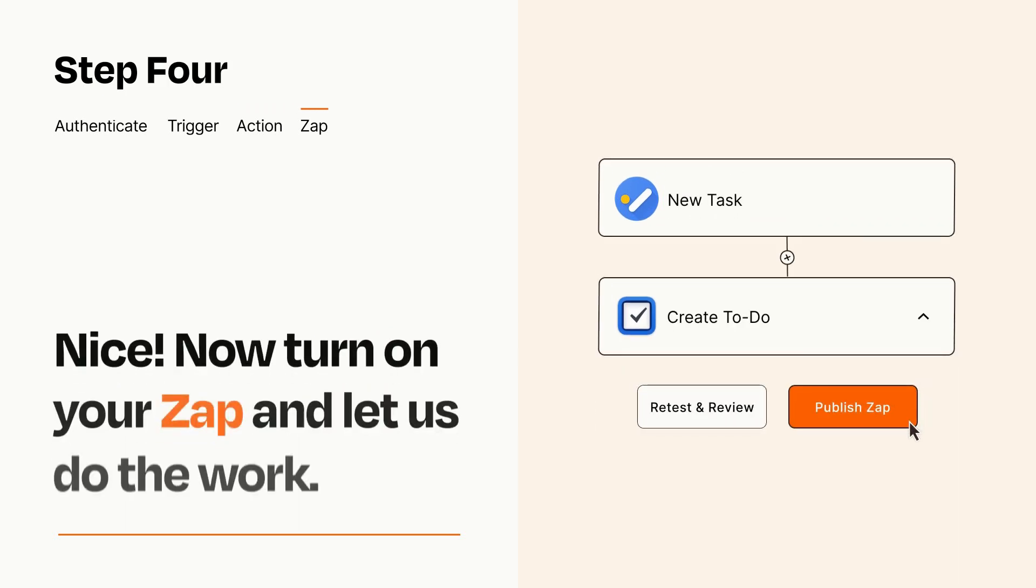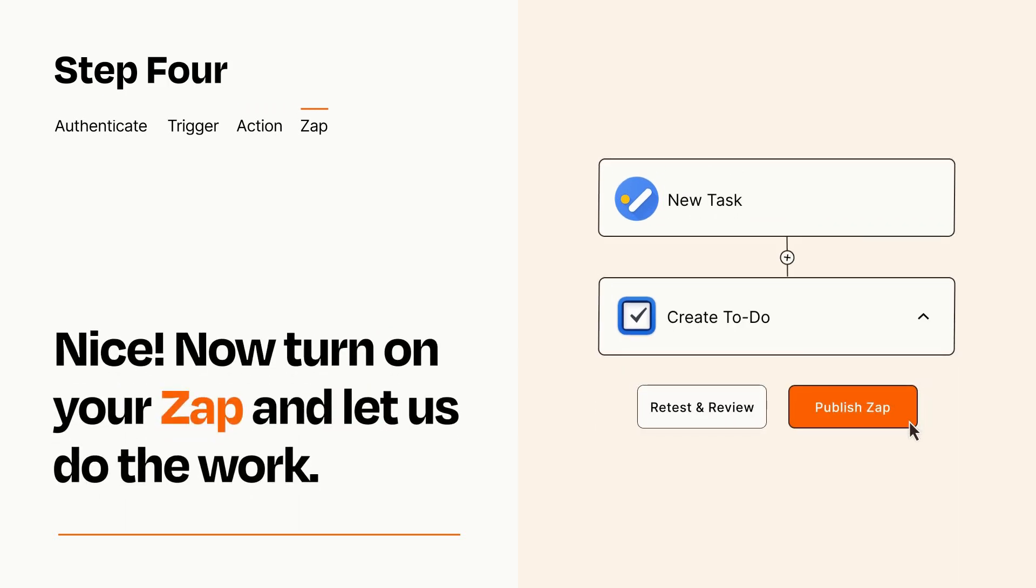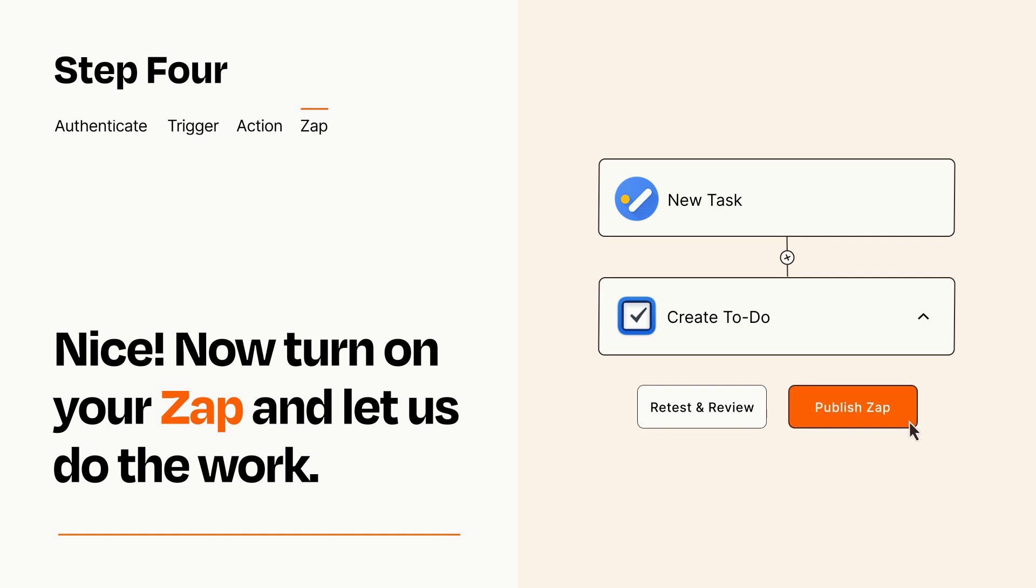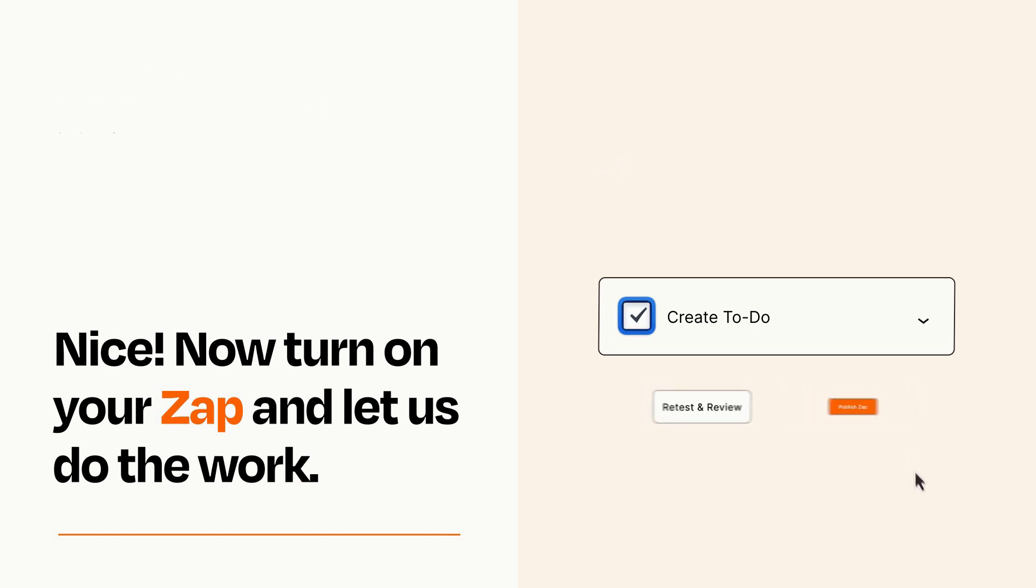Turn on your Zap and Zapier will start doing your work for you. Zapier can be as simple or as complex as you'd like and connects with thousands of apps, more than any other platform.